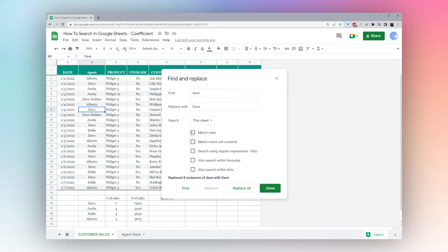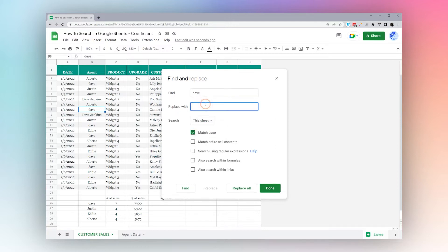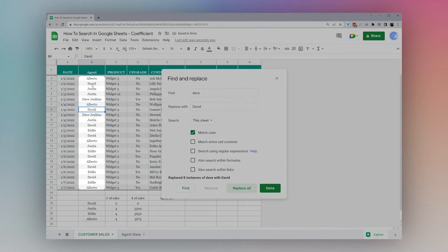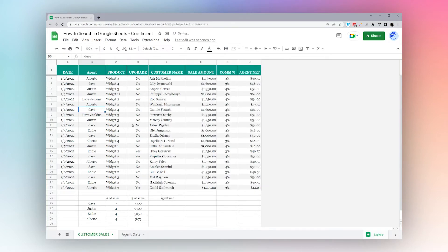Now let's look at the 'Match Case' option. If we have 'Dave' capitalized and 'dave' lowercase, another way to distinguish them is by matching case. Let's say we're changing 'dave' (lowercase) to 'David'. If we check 'Match Case', it looks for a lowercase 'dave' and replaces it with 'David' with an uppercase D, matching the case of each letter in the search. Clicking 'Replace All', the lowercase dave gets changed to David while the capitalized Dave remains the same.